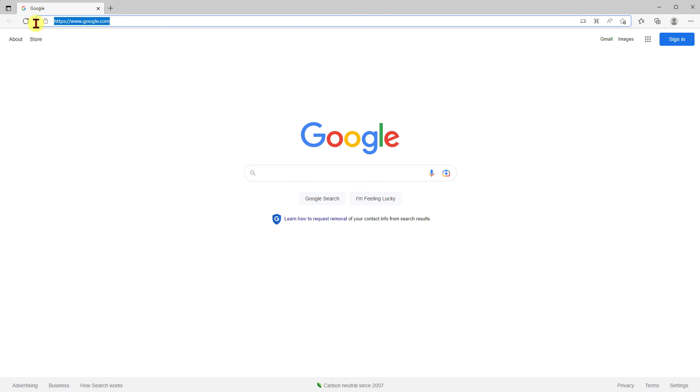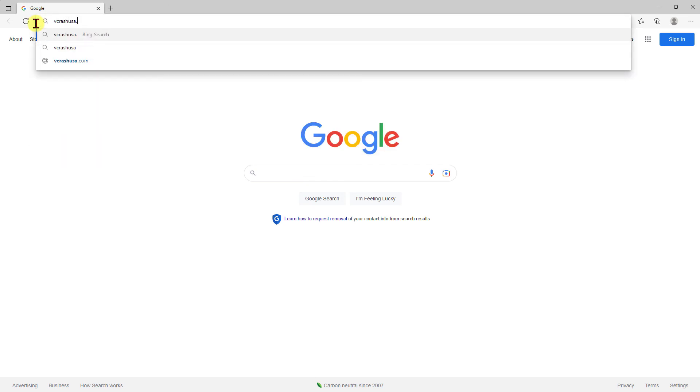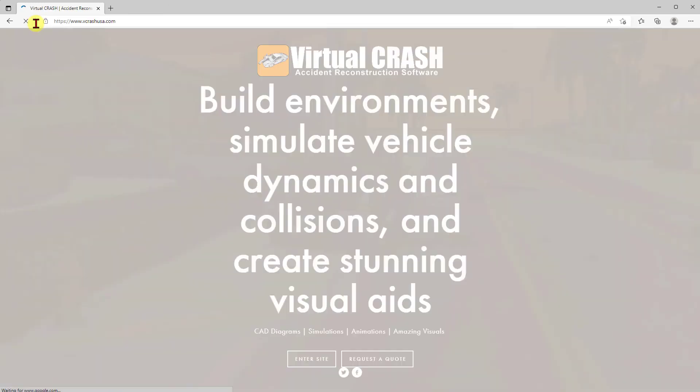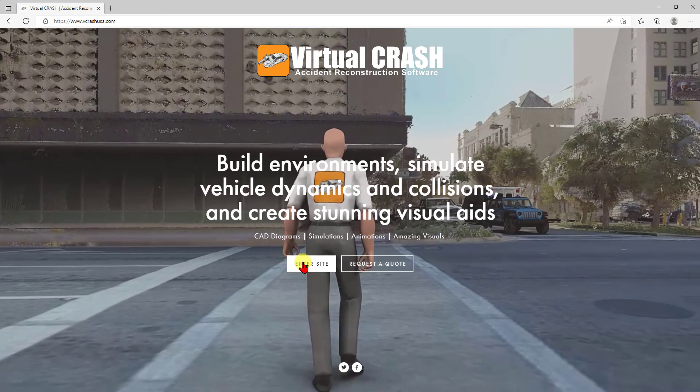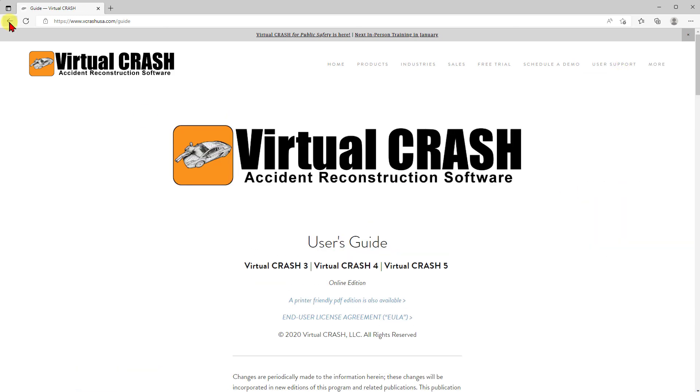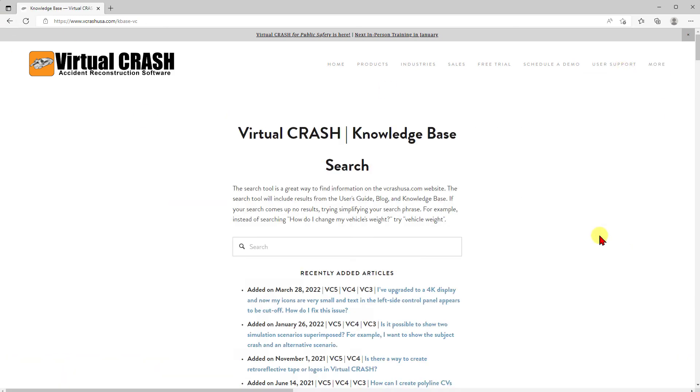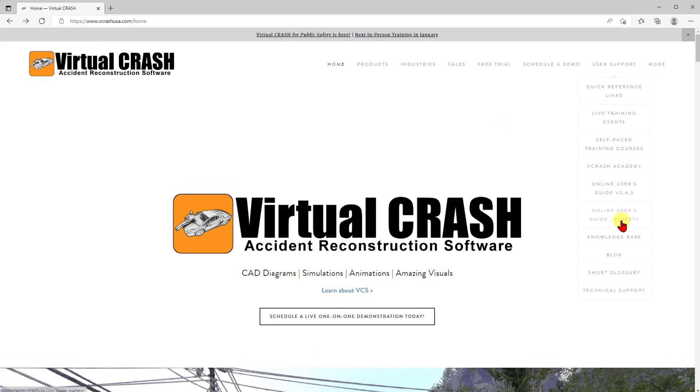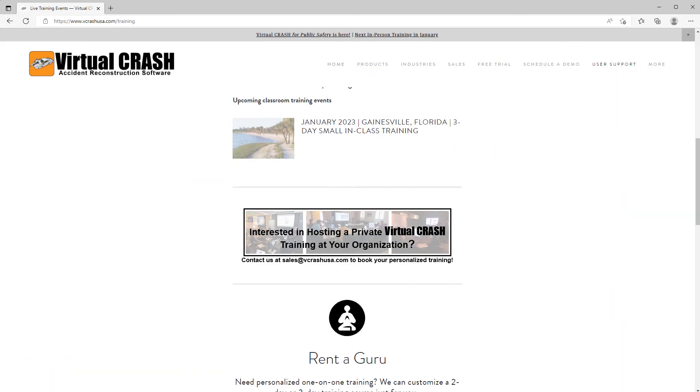You can find more support and training content at our website vcrashusa.com. Just head over to the user support link at the top. There you'll find links to our user guides, blog posts, knowledge-based posts, and our schedule of upcoming in-person training events.